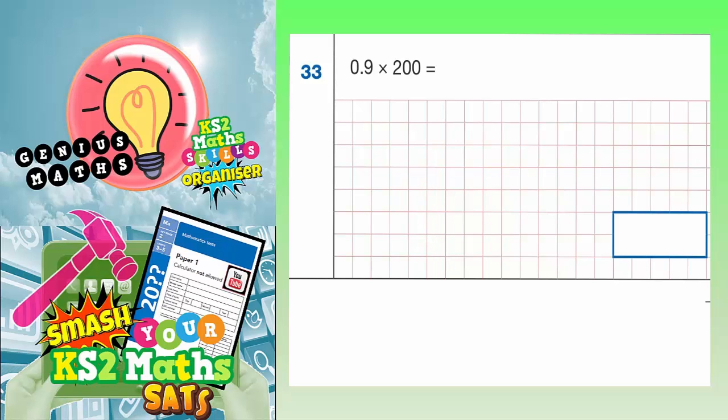Question 33: 0.9 times 200. Now the easiest thing to do here is to think about place value, and also we can turn it into an easier calculation.